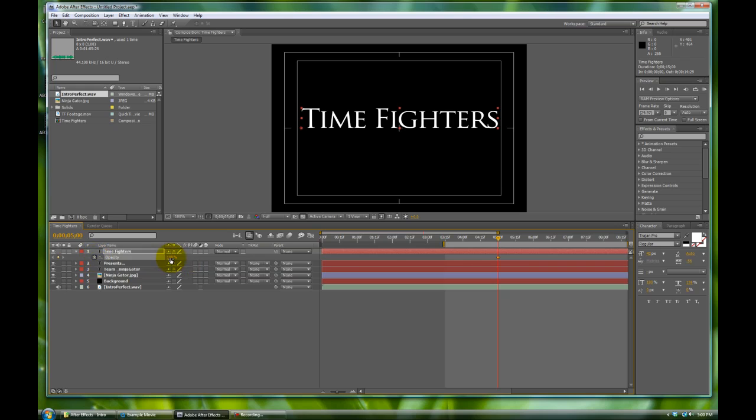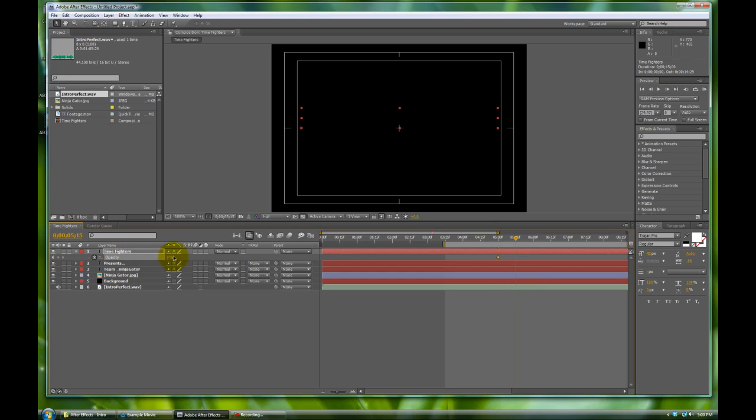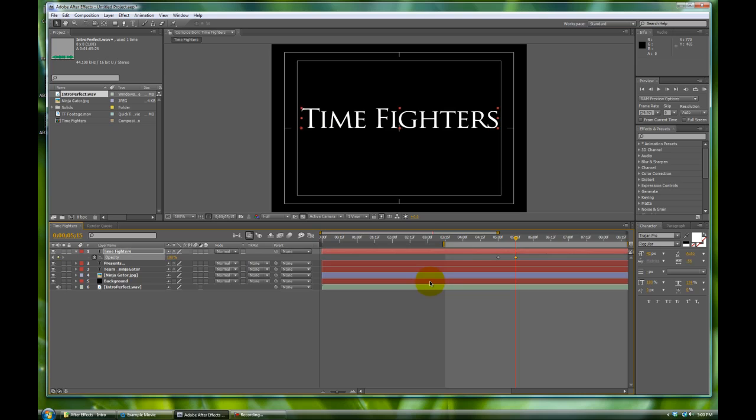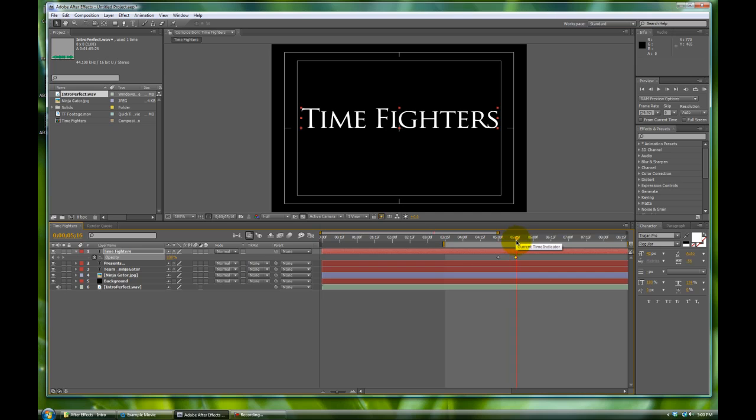Let's click on it, hit T for opacity, and we're going to click a key. We're going to change the value to zero because that's where it's supposed to be at right now. Let's say half a second later it reaches its full 100 percent. We've made a change and a keyframe at the same time and you can see that floating.